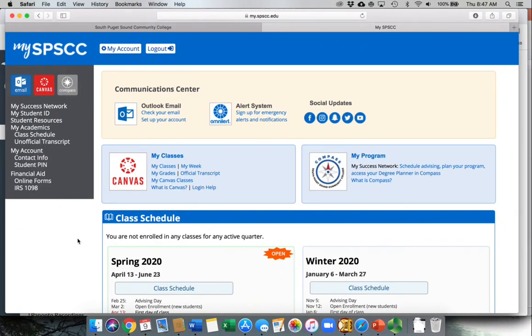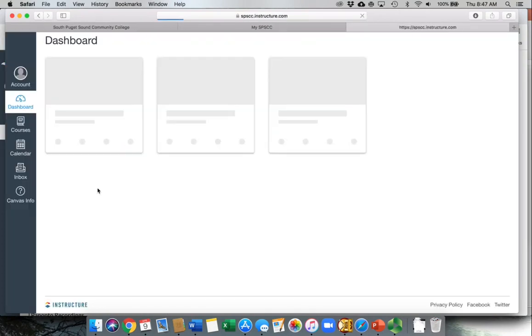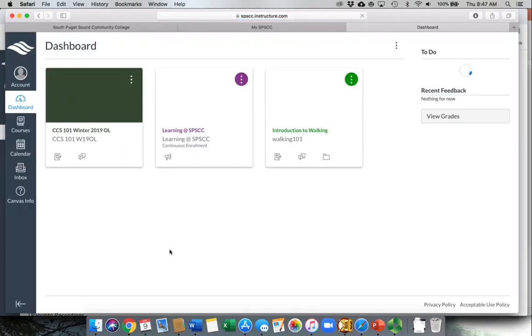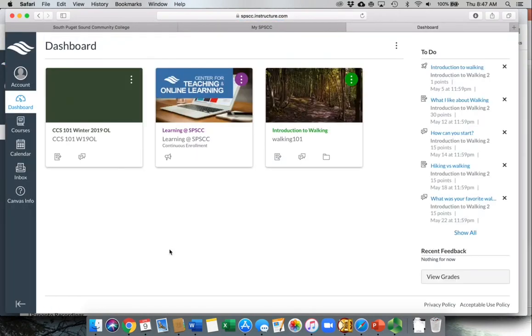For today, we're going to look at Canvas, which is where all of your classwork will take place, at least the beginning of it.